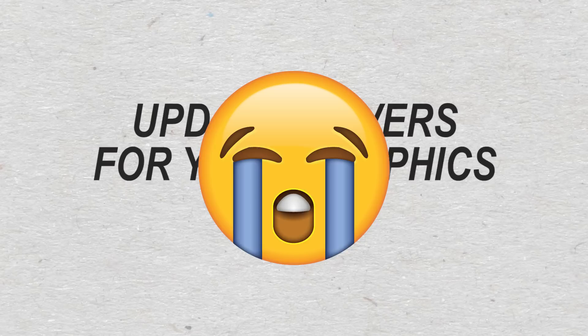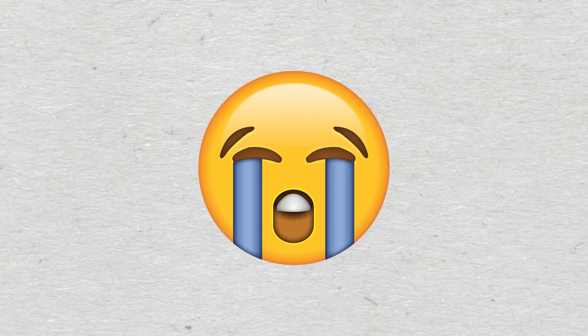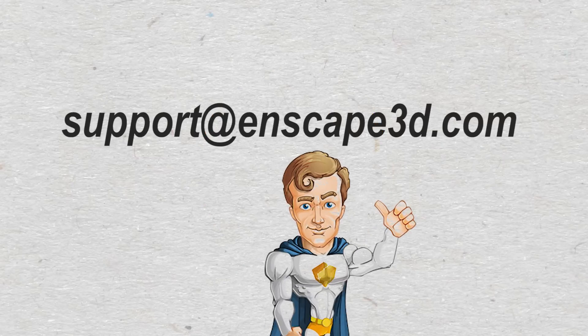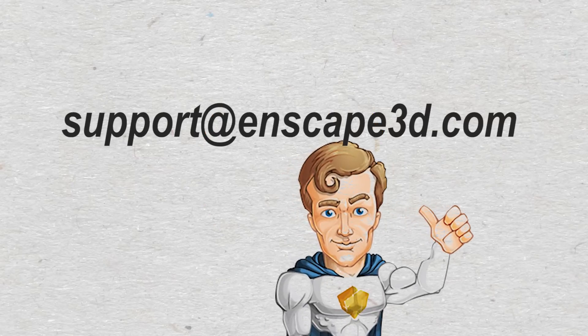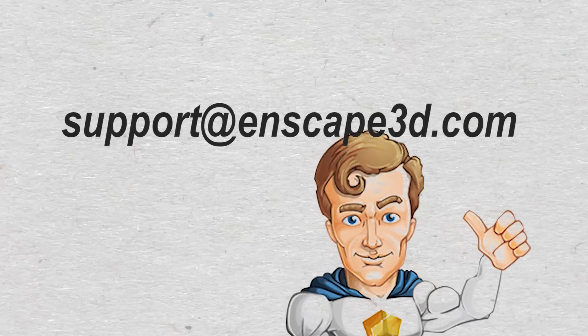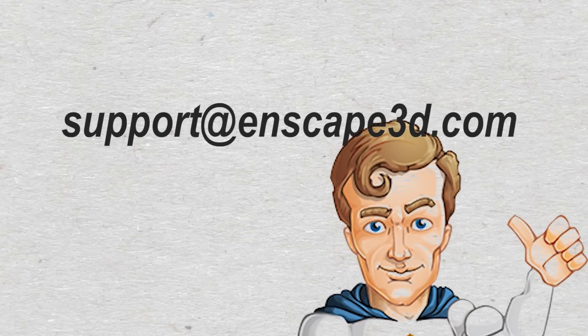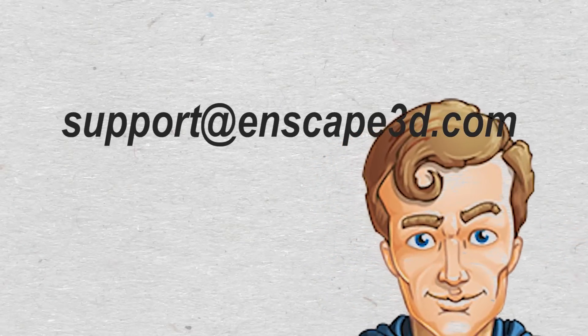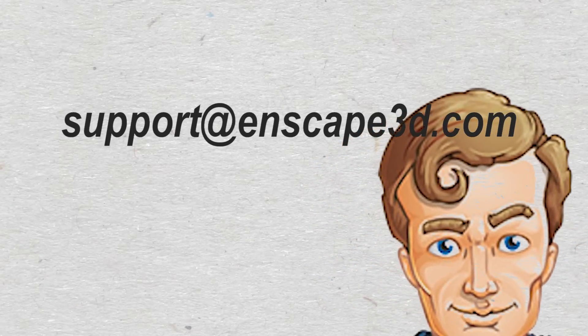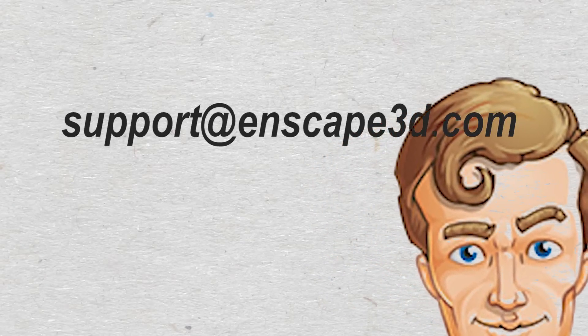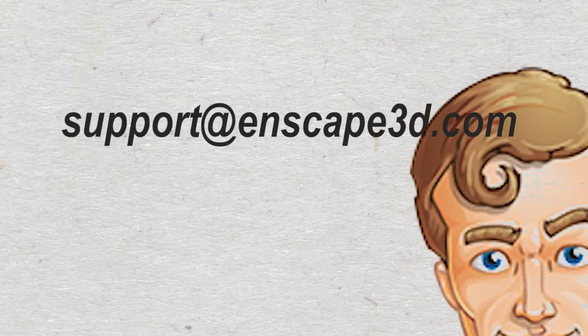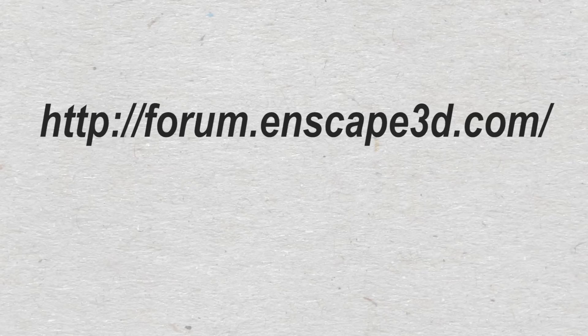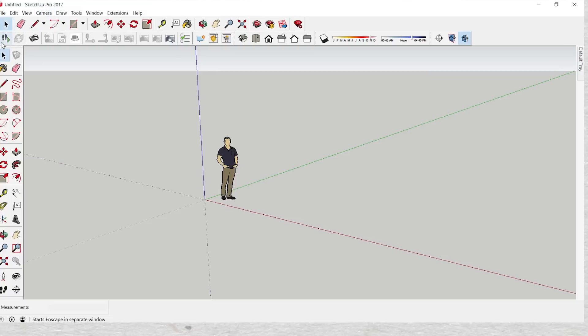If nothing works for you and you're stressed out, you can write to support@Enscape3D.com. These guys really write to you really fast to help you out. You can write to that email or you can also go to forum.enscape3d.com and see if other people have any other possible solutions.